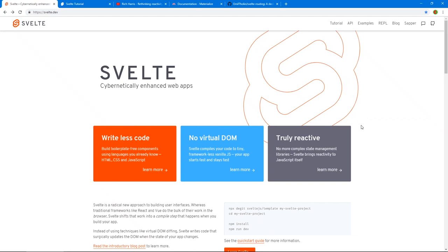Not another JavaScript framework — but what if I told you this isn't actually a framework, it's a compiler. So what is Svelte and what makes it different from Angular, React, and Vue? Svelte is a UI framework for creating component-based single page applications. The catch is that it takes a different approach: it doesn't have framework code bundled with your application. Instead, it goes over your code at build time and compiles it into pure JavaScript instructions, leading to a very lean bundle size.